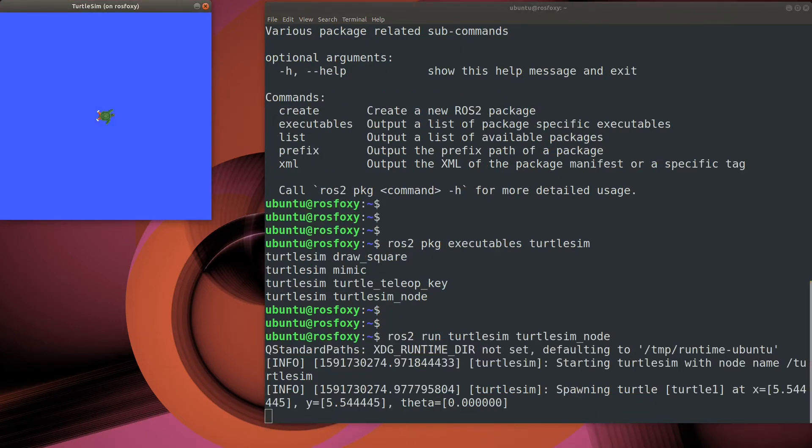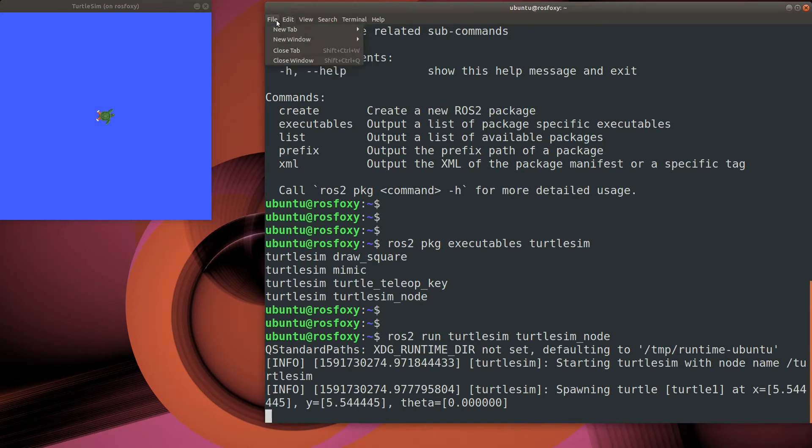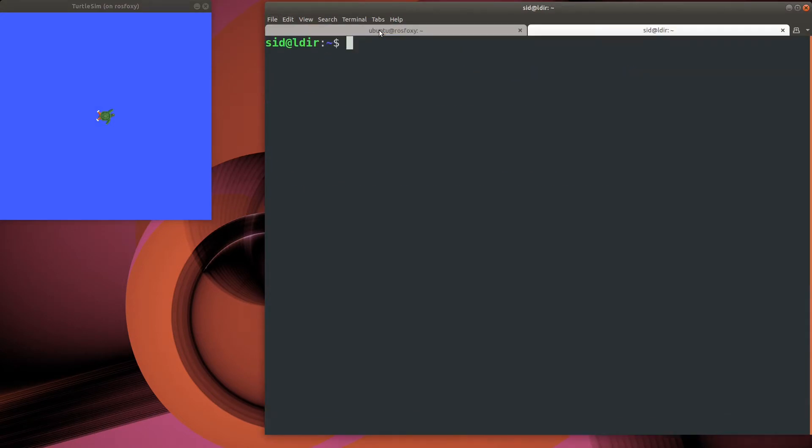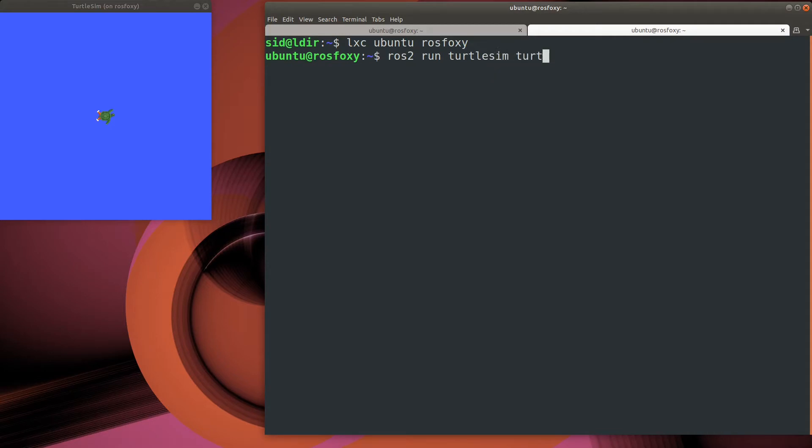Now that we have the simulator up and running, what do we do with it? Let's start up another terminal session and use it to control the turtle. Turtle teleop key is the executable that lets us command the turtle with the keyboard.